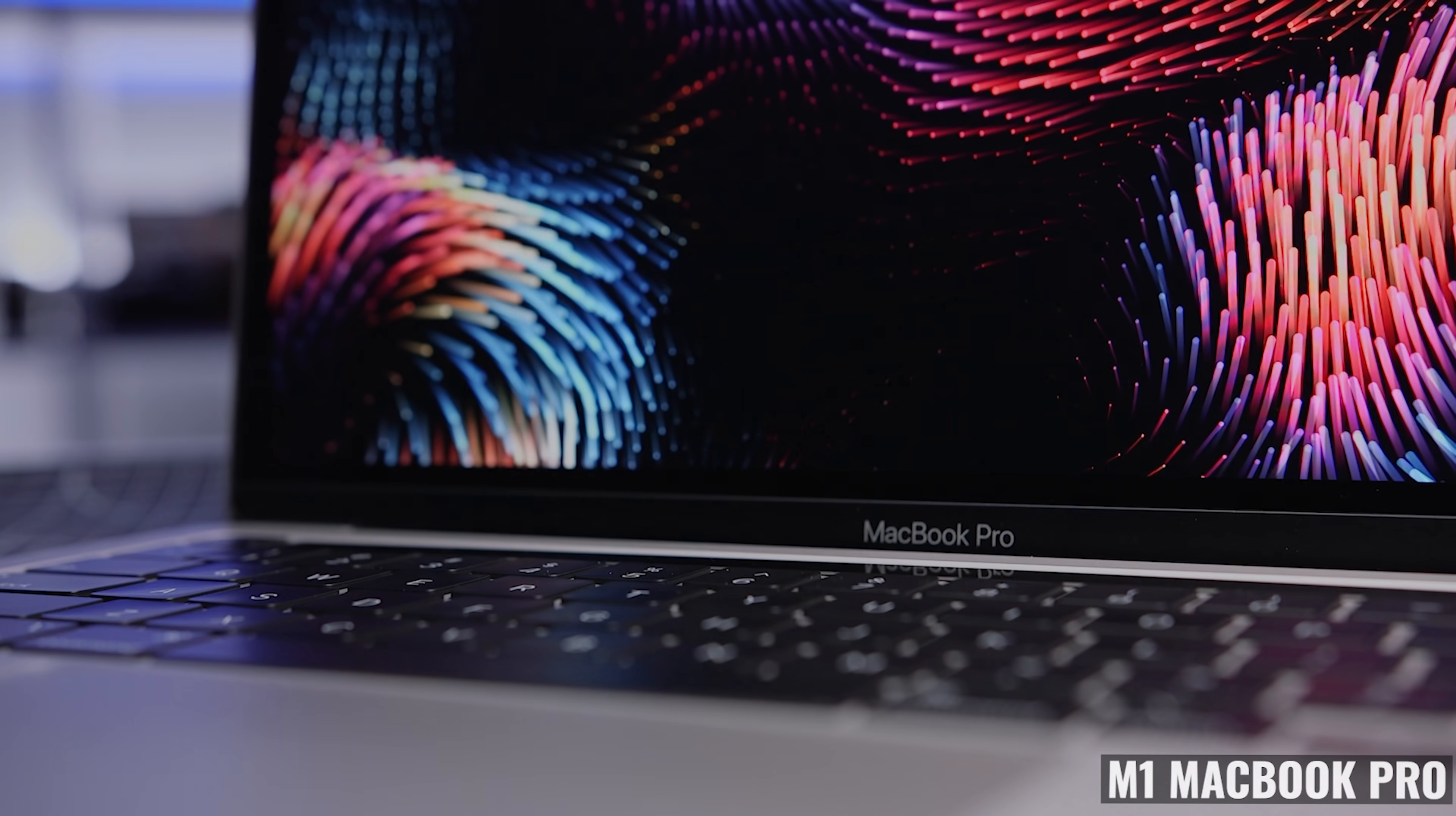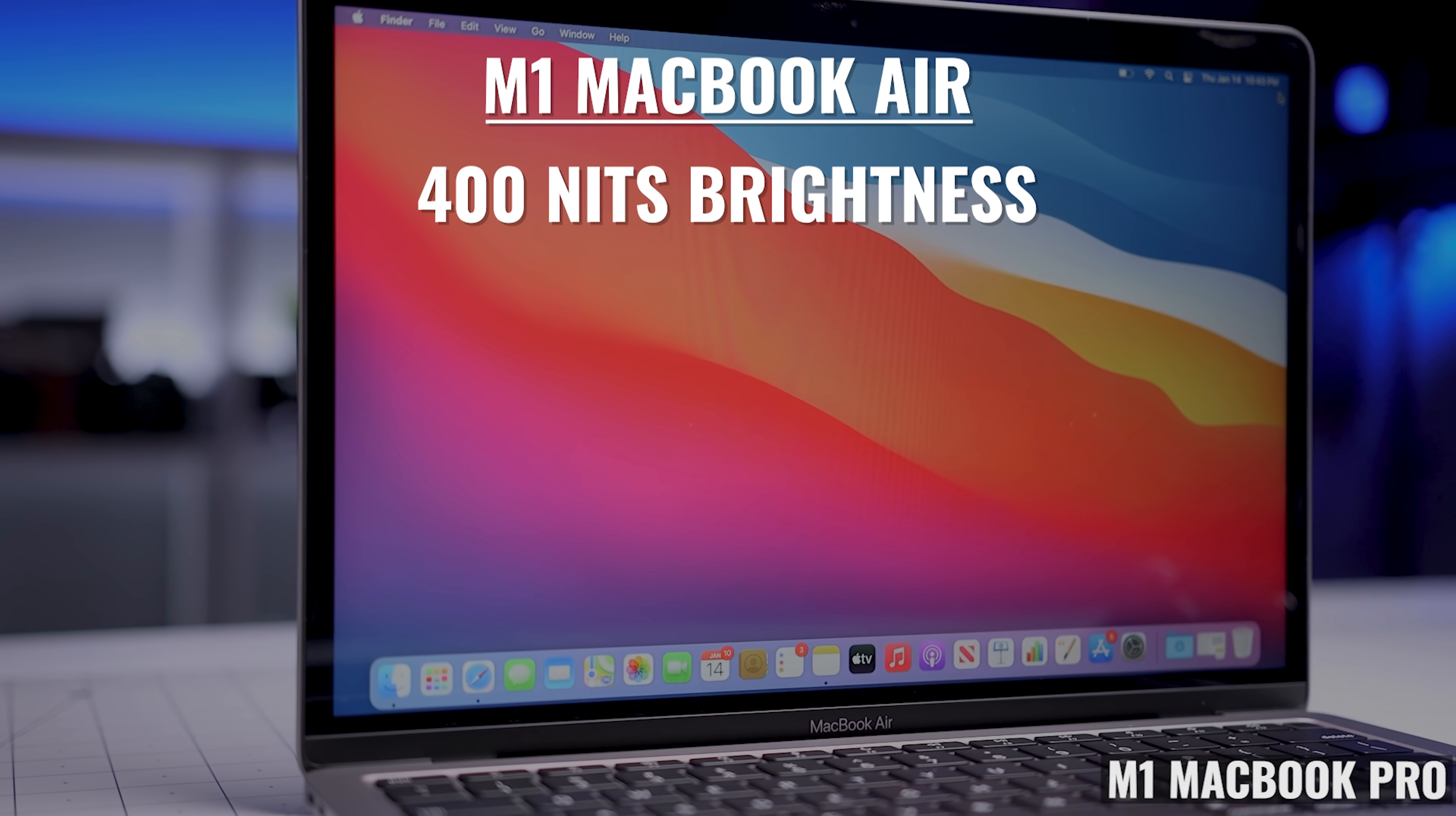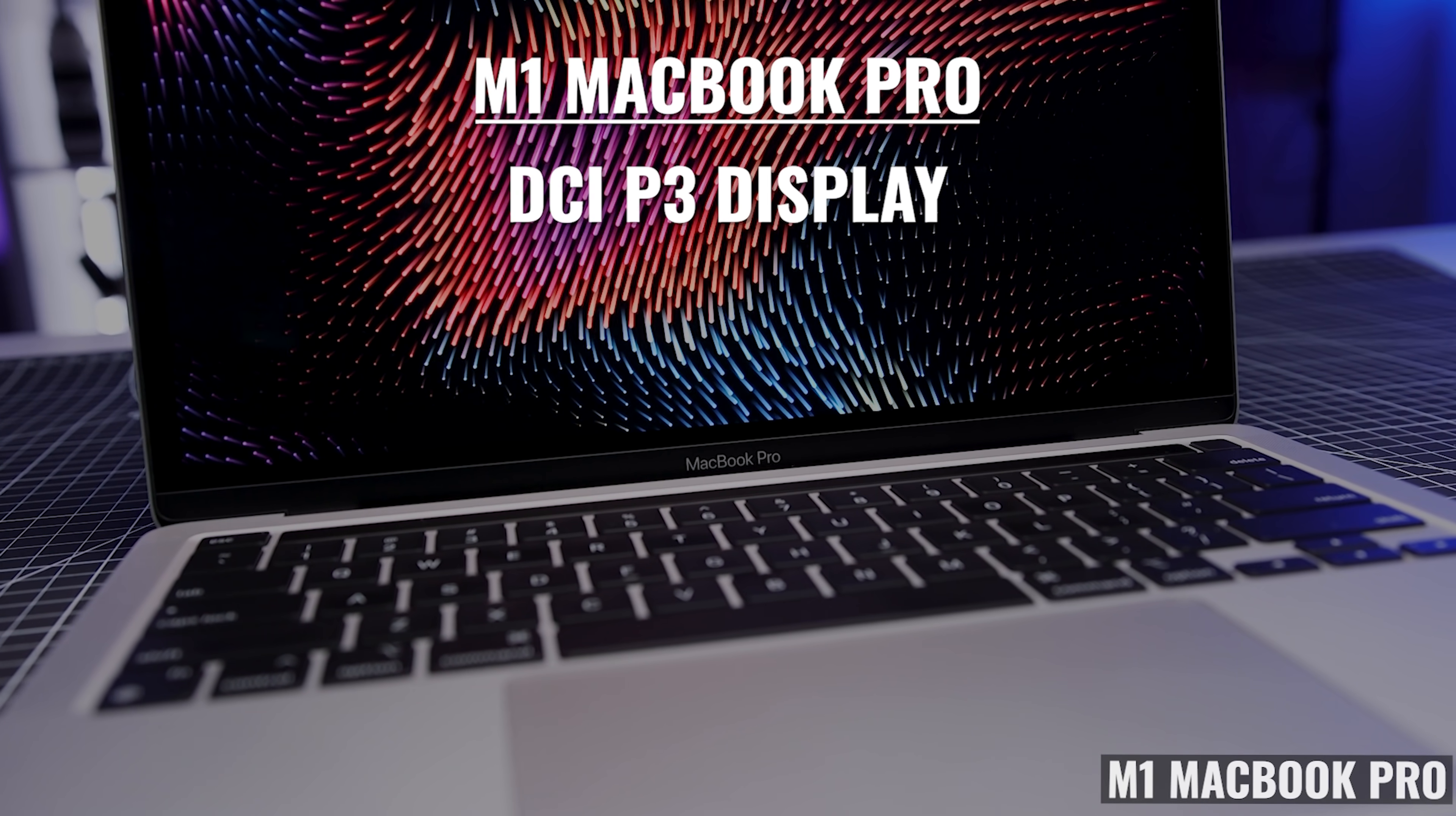Now, moving on to the display, from a quality standpoint, I think it's great. It's a 13.3 inch IPS retina display with a maximum brightness of 500 nits, which is brighter than the 400 nits on the MacBook Air. If you use your laptop outside or in areas with a lot of light or with reflections, this added brightness is nice to have. It's also a DCI-P3 display, which is a wider color gamut for more accurate color reproduction.